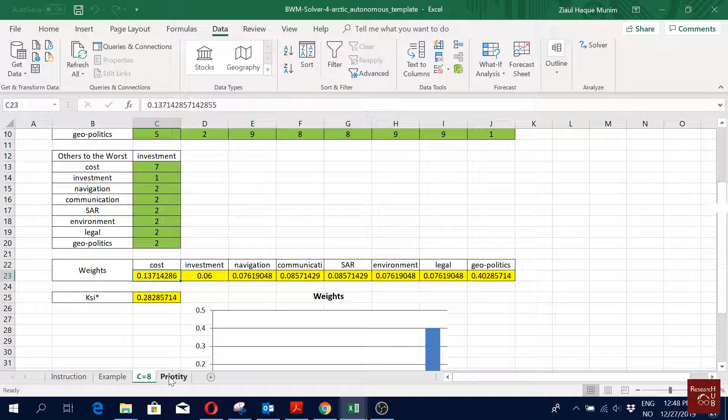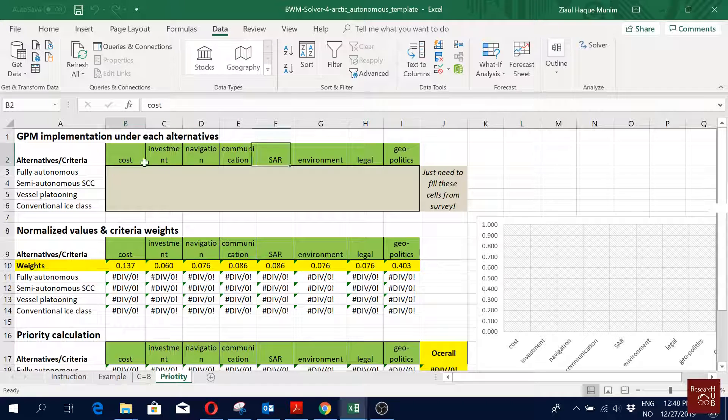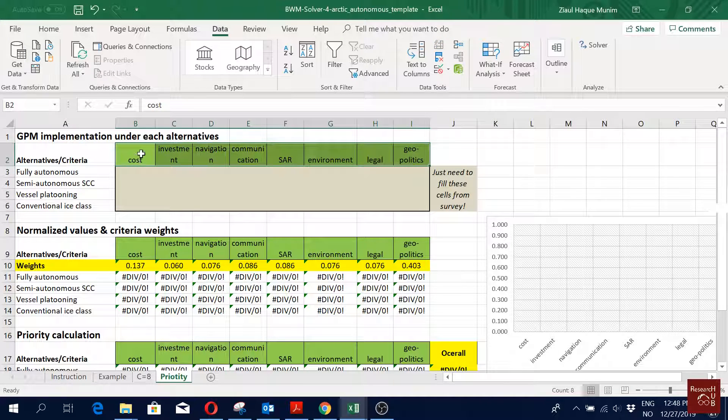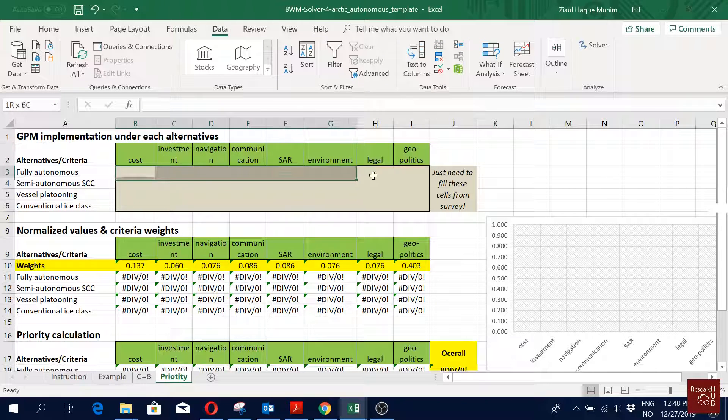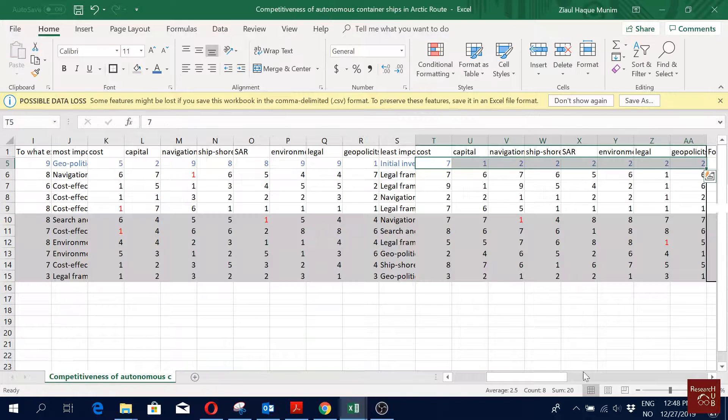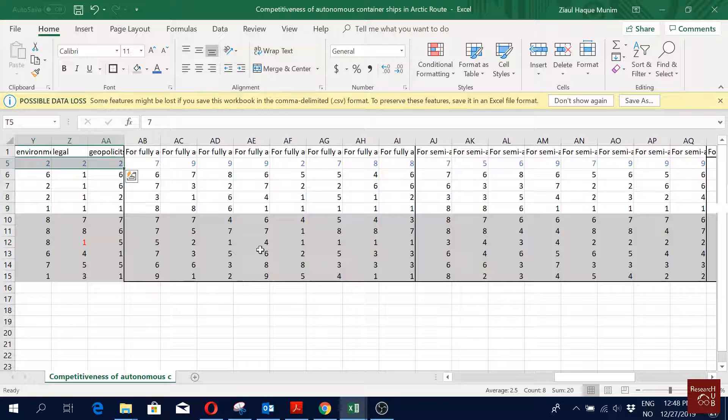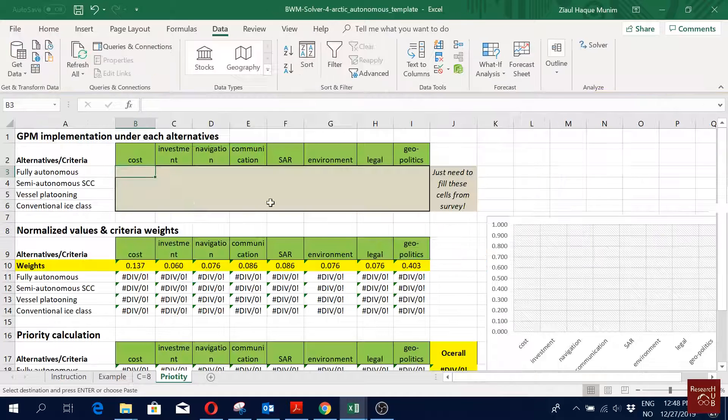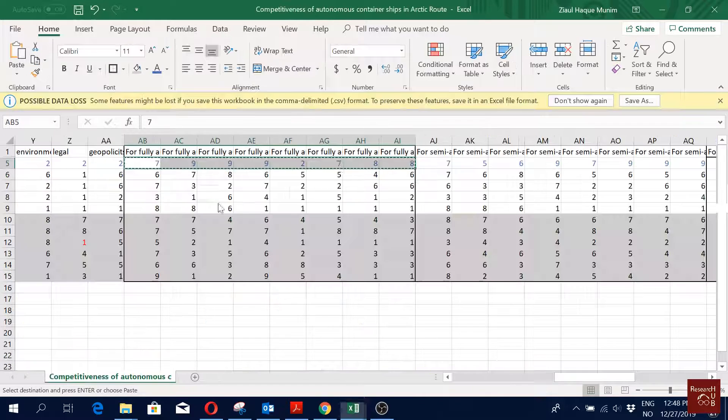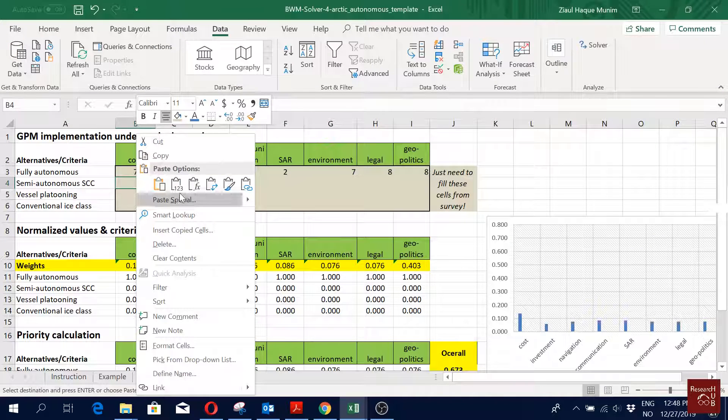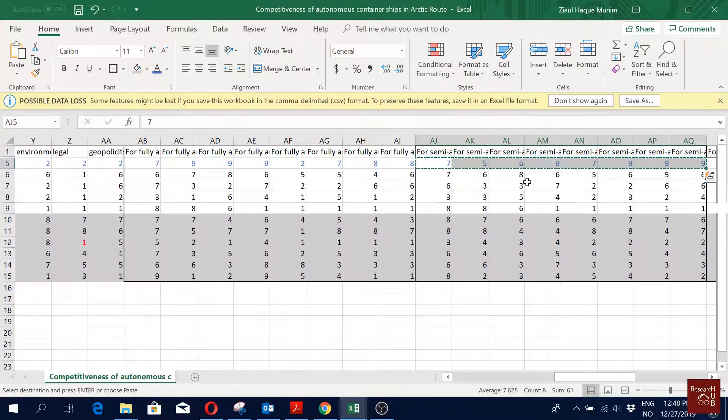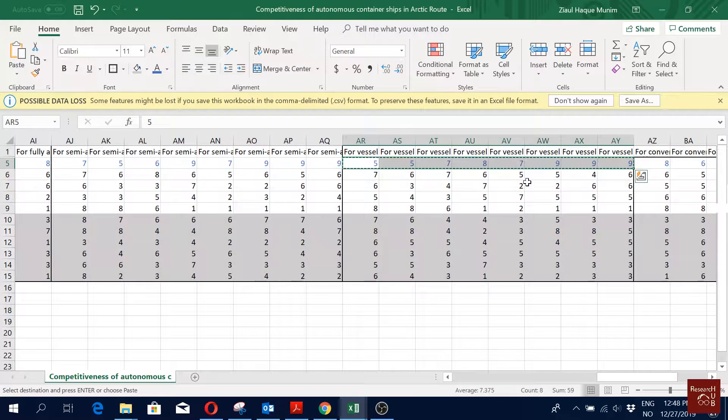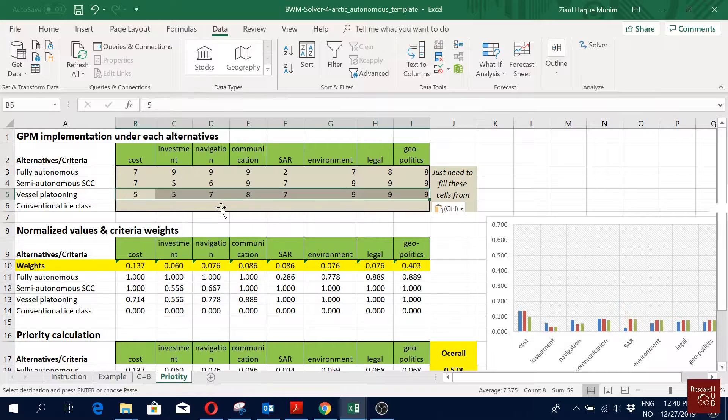Now I have created another sheet where I will do the calculation of the priority of the alternatives. Here first you see I have my alternatives, four alternatives, and how all the criteria are rated, all the eight criteria are rated under these four alternatives. I will get these values from my survey again. So I come here, here. The first eight of them are for the fully autonomous ships, so I copy it and come here and paste it as number. Then I again select the second eight, come back and paste it as number. Then for the next alternative I again copy them and come here and paste it as numbers.